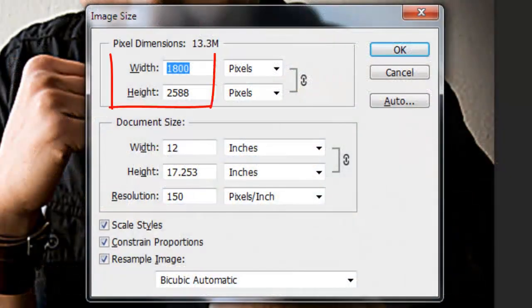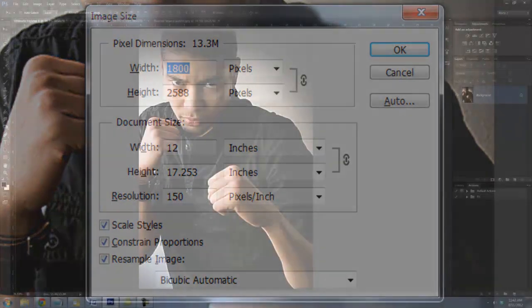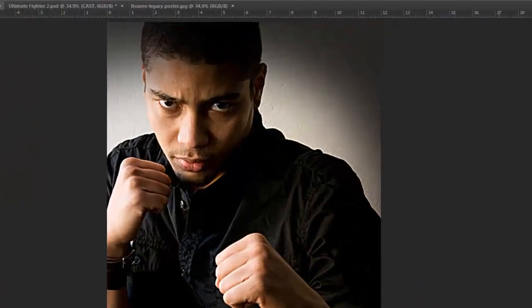This document is 1800 by 2588 pixels with a resolution of 150 pixels per inch. Choose an image of one or two people that you'd like to use for your poster. The results will be better if your image is lit at an angle giving it deep shadows.